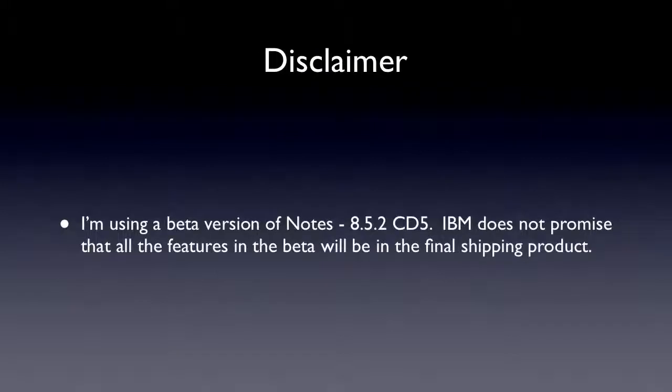What I want to talk about today is, first, the disclaimer. Of course I want to talk about that because I'm using a beta version of notes. I'm using 8.5.2, code drop 5, and it should be noted that IBM does not promise that any of the features that are in the beta will make it to the final shipping product.